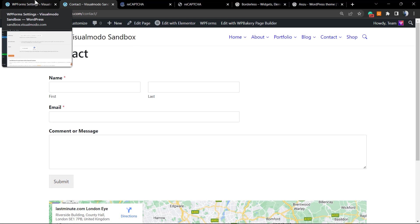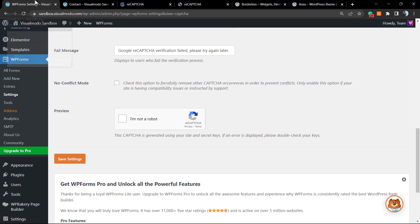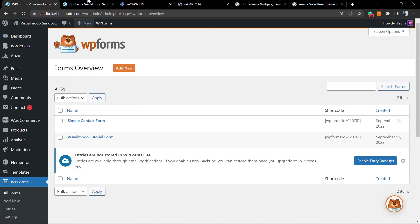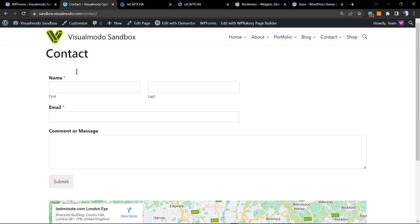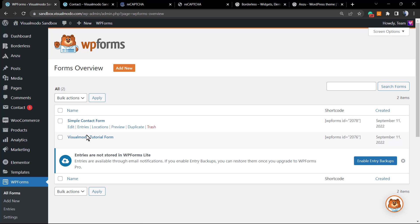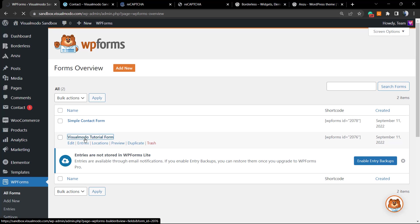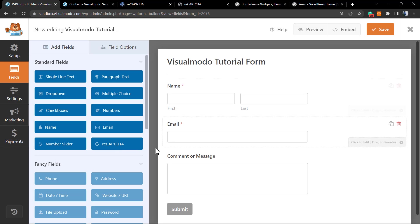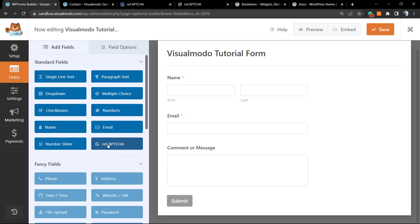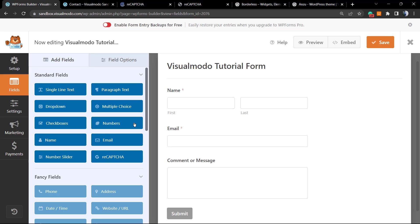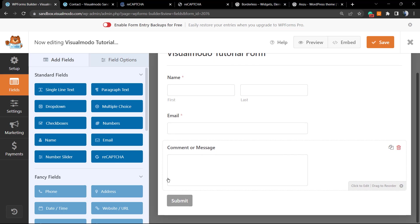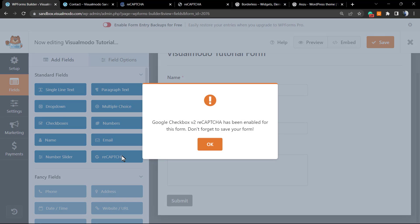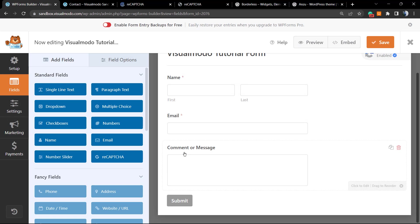Let's go to the WordPress dashboard once again. WP Forms, go to All Forms. In this page, the form I added is the Visual Model tutorial form, so click on it so we can start editing this form. It's gonna take some moment to load the form editor. Right here into the left side of my screen, I have, next to Email and Number Slider, the reCAPTCHA. I'm gonna be clicking on it in order to apply the reCAPTCHA into the page.